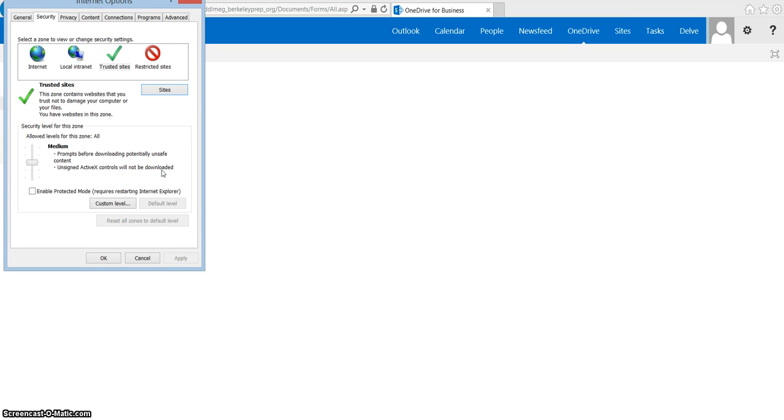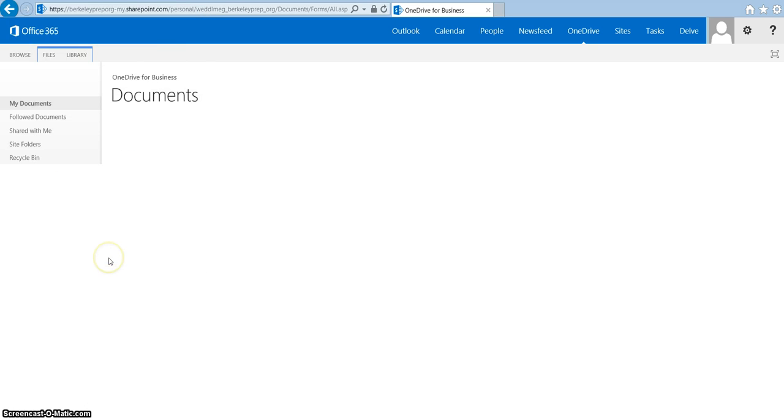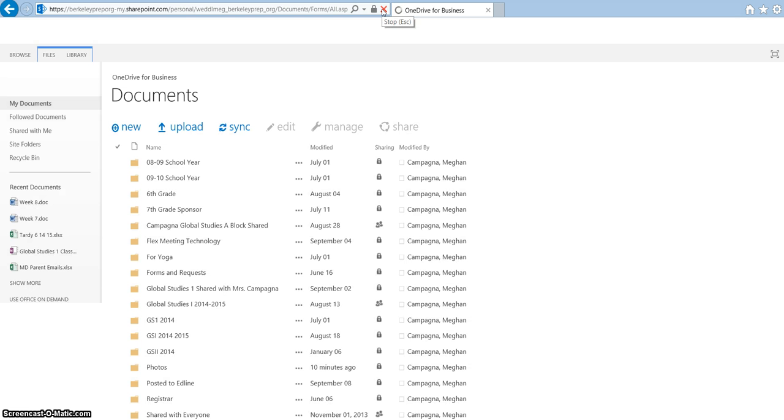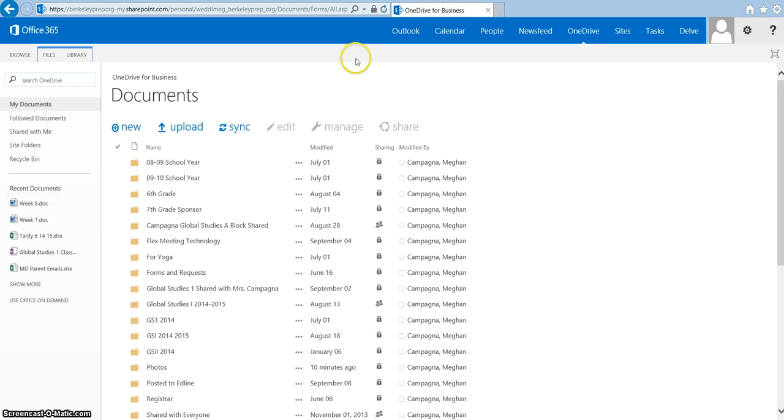Close it, hit OK, and then refresh that window and all of your OneDrive connections will be there.